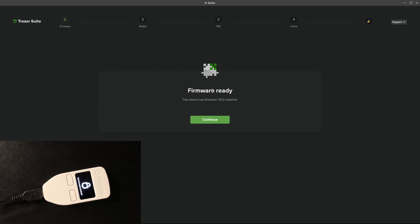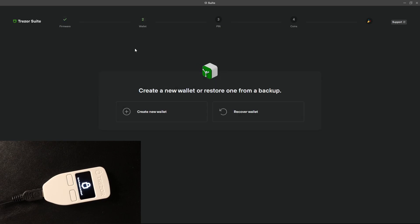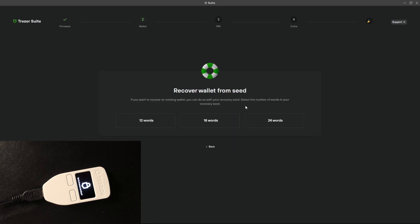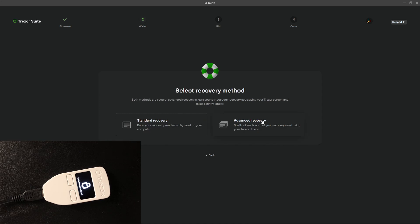Firmware ready, so let's continue. And here we have to click on recover wallet. We will recover our wallet from our seed. Our seed is composed by 24 words so click here, and then for the sake of this video we will go with the standard recovery.